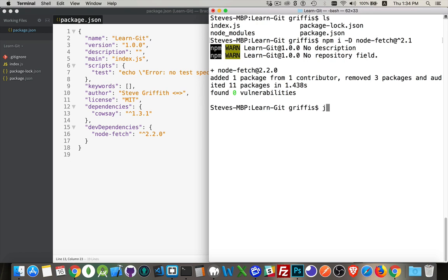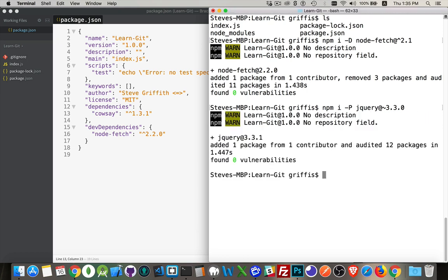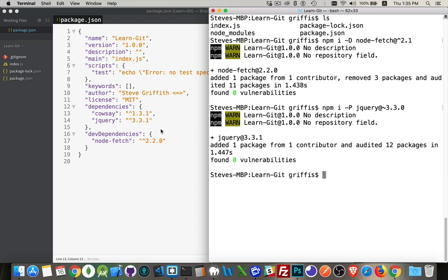We can do another one with jQuery. Running npm install as a production dependency, we'll install jQuery at tilde 3.3.0 — meaning any patch version of 3.3 from 0 or higher. It installed 3.3.1, the latest patch, and there it is.